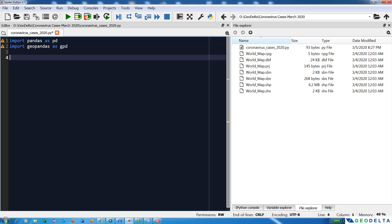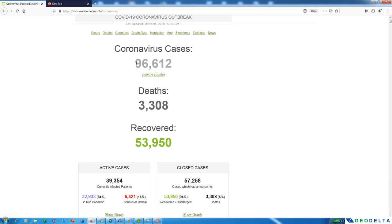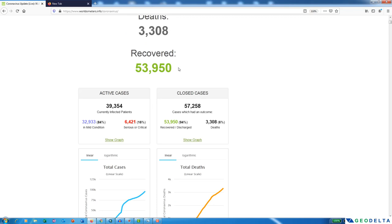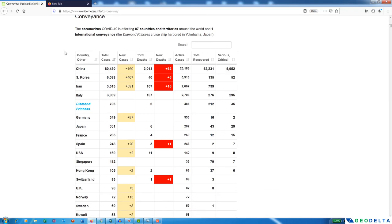Now you might wonder how we are going to collect the data we need. Today is 5th March 2020, so in order to get the updated cases of coronavirus I have found this website called worldometers.info/coronavirus. If I open that website you can see that currently it shows 96,612 cases, and you can also see information on the amount of people who recovered. Scrolling down, there is a detailed table showing the country and total cases, new cases, total deaths, new deaths, active cases, total recovered, and serious/critical cases.